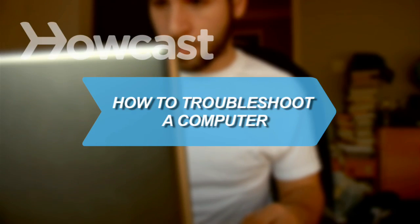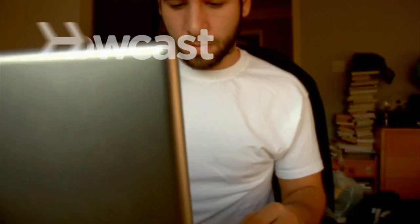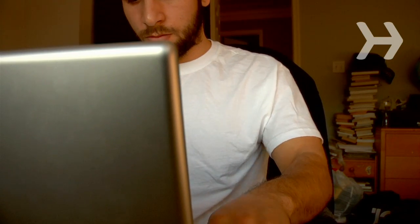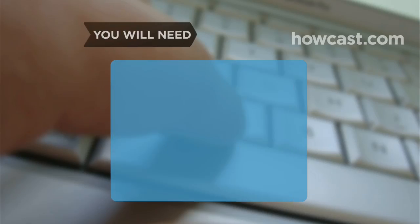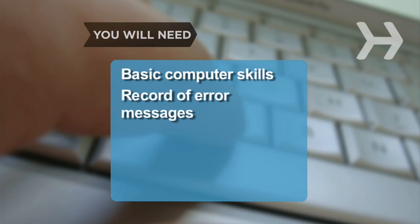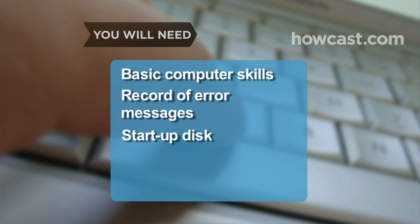How to Troubleshoot a Computer. Learn important steps to troubleshoot your computer issues before you head out to buy another one. You will need basic computer skills, a record of error messages, and your computer's startup disk.